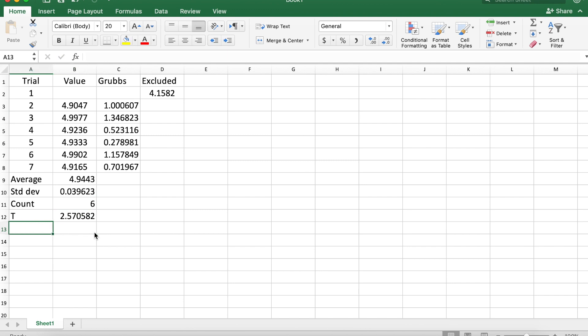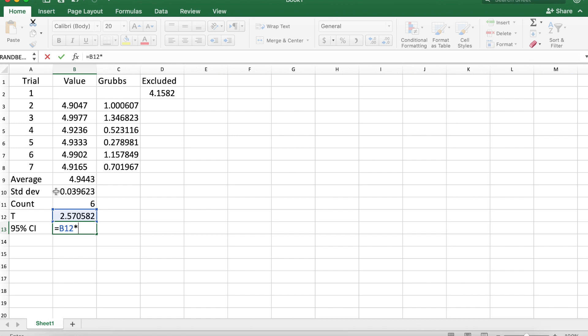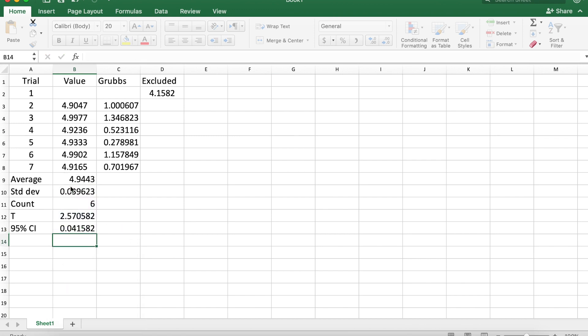Our 95% confidence interval is t times the standard deviation times the square root of the number of observations. So our average is 4.94 plus or minus 0.04.